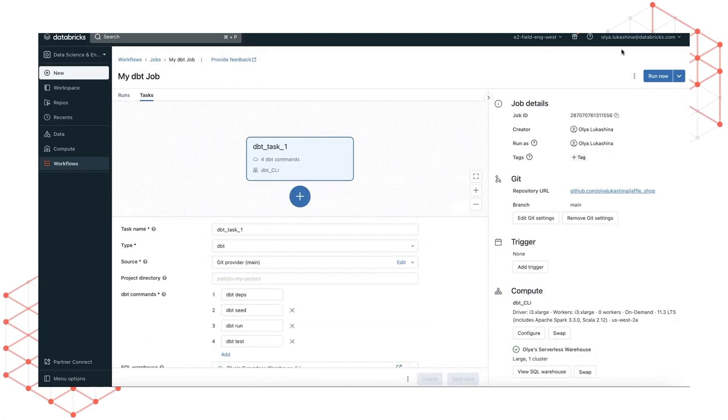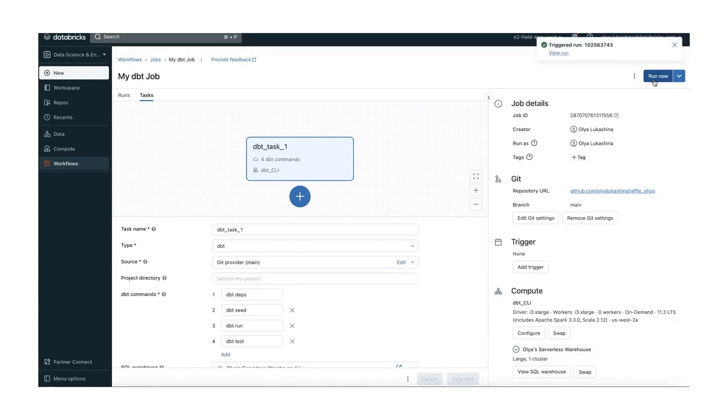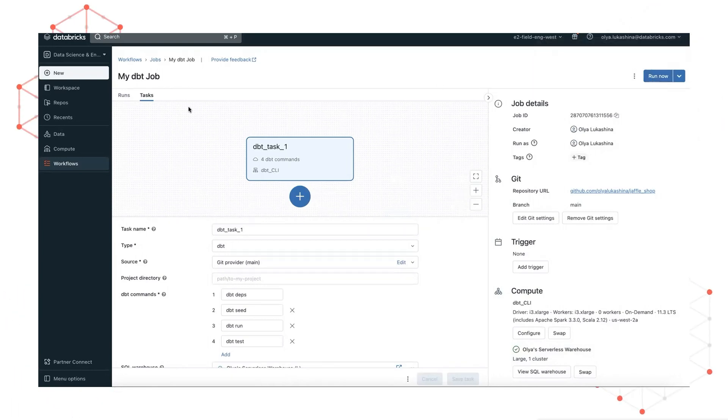To run the job, click run now. Your job is triggered and you can view the task run details and dbt output.